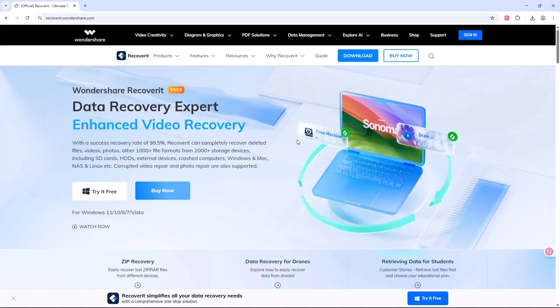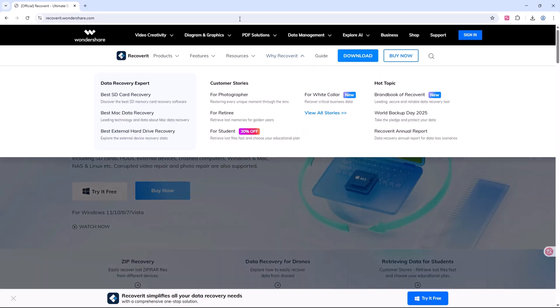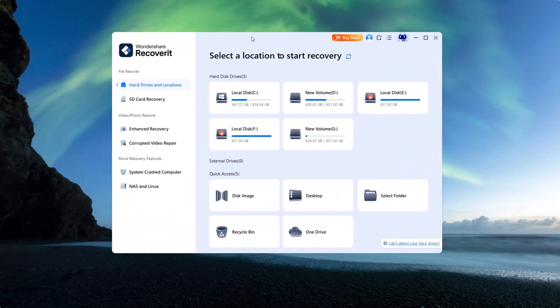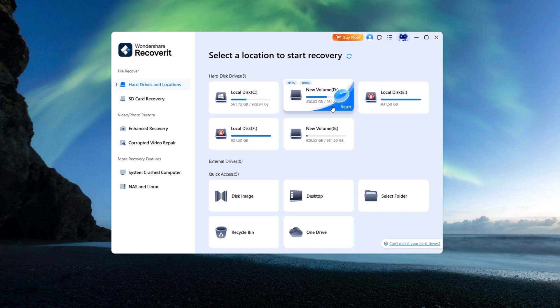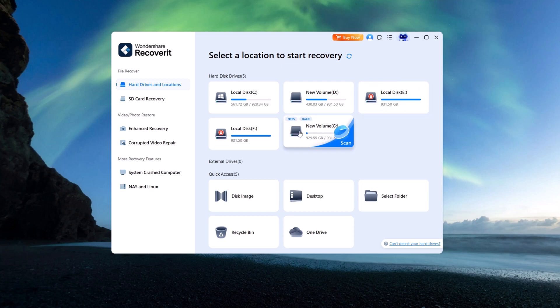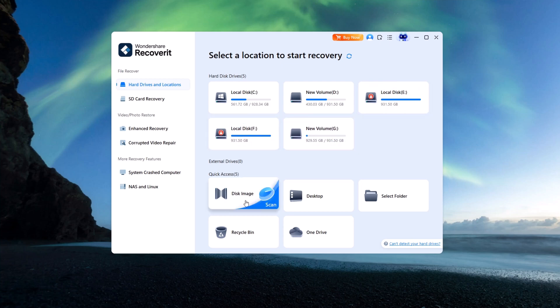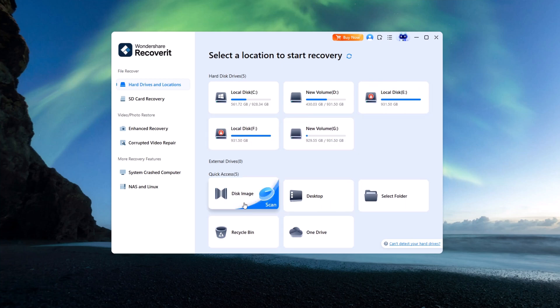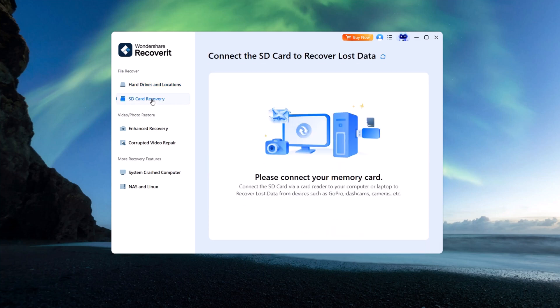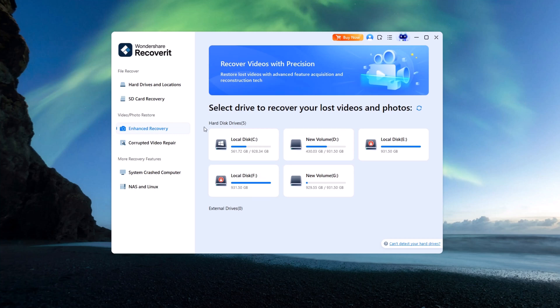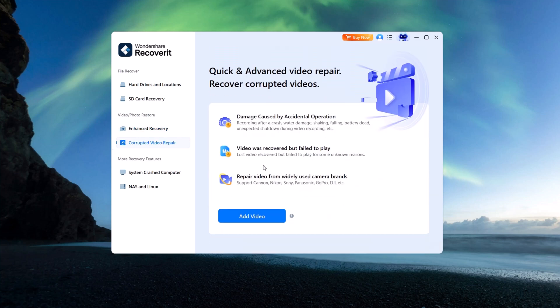Using Recoverit is easy and beginner-friendly. Once you launch the software, you'll see a clean dashboard. At the top, you can choose to recover from internal or external drives, disk images, desktop folders, or even your recycle bin. From the sidebar, you'll also find advanced recovery modes.